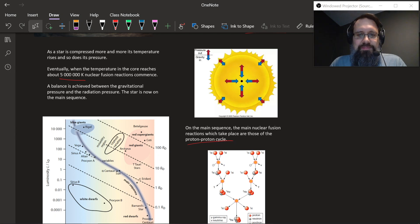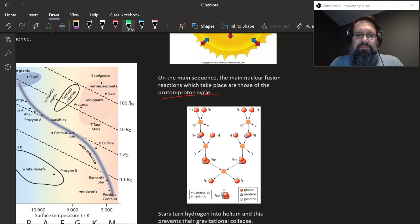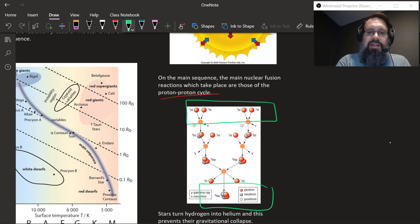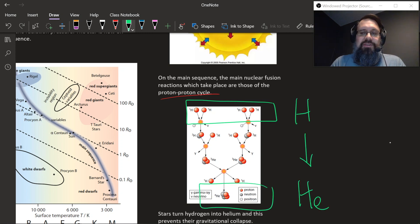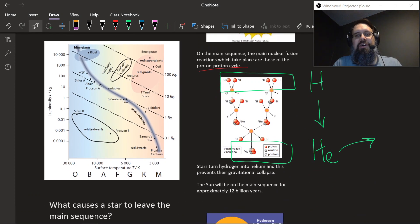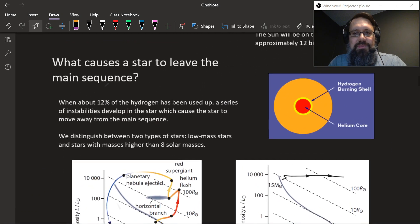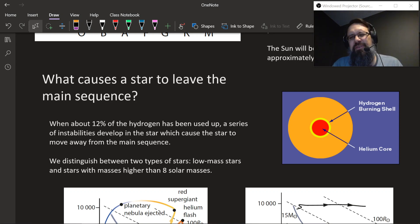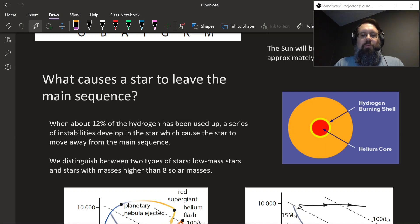What causes the star to leave the main sequence? It seems like things are stable — you've got fusion pushing out, radiative energy from the fusion pushing out, gravity pulling in. What do you think could cause a star to leave? The answer: it fuses too much. On the main sequence you're taking hydrogen and turning it into helium. The cutoff point is about 12% — once the star has consumed 12% of its hydrogen and turned it into helium, instabilities will start to build up and cause it to leave the main sequence.